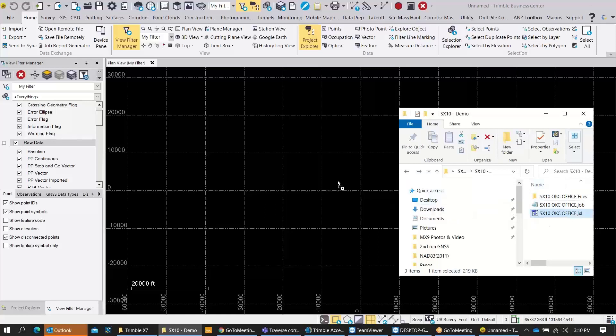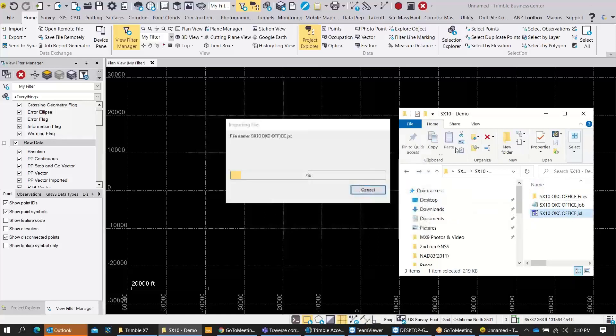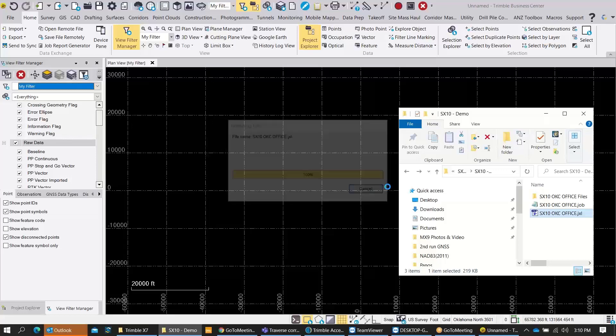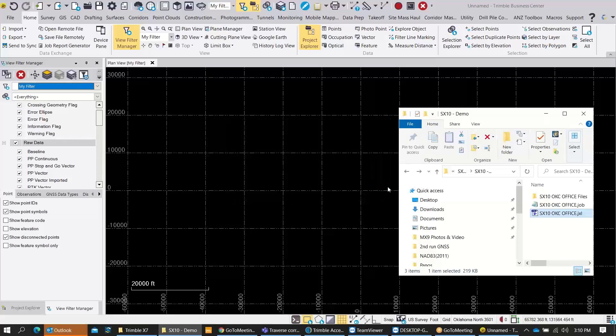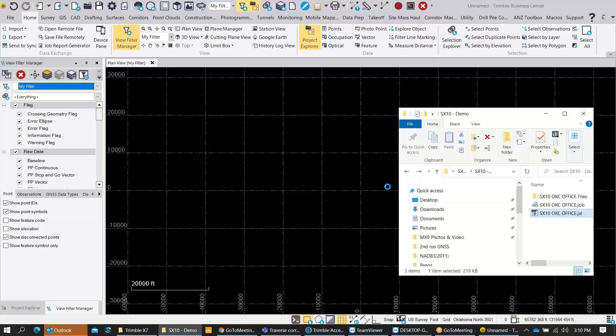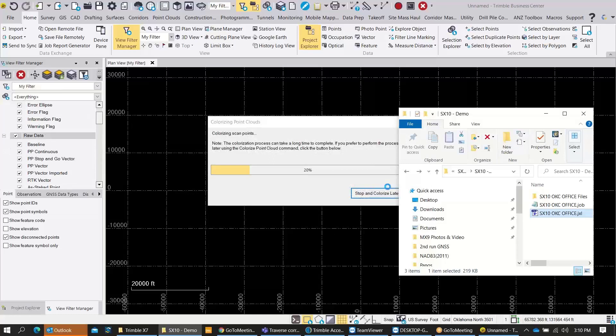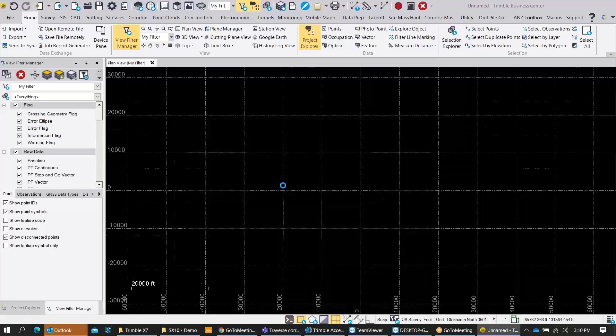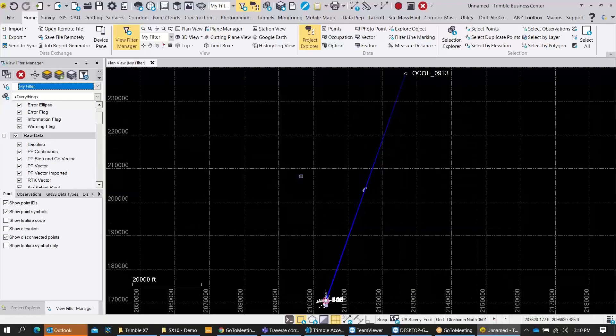For today's purpose, I'm going to use the drag and drop function. I'm going to grab my J Excel file and pull that over into the TBC window. It's going to start bringing my data in. Since this was such a small project, the first thing it's going to do is ask you if you want to colorize your point cloud. I always opt to colorize this at a later time. You can do this at any time within TBC. Since it's so small, it's just going to go ahead and colorize real fast. I'm going to zoom in here and take a look at all the data that came in.